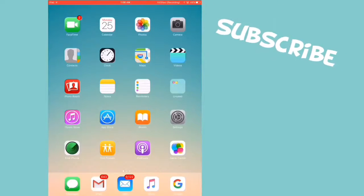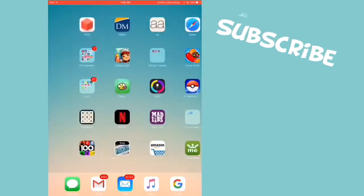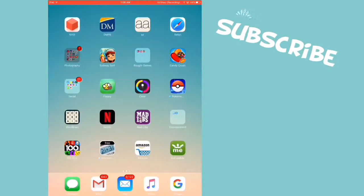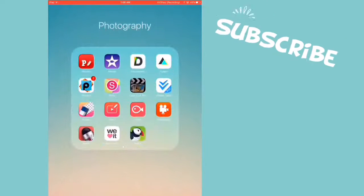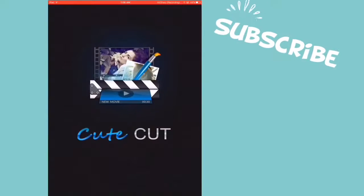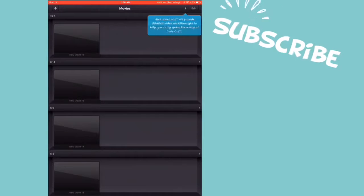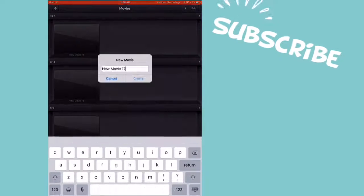The app you'll need for this is CuteCut or CuteCut Pro. I'm using CuteCut Pro because I don't want a watermark on my videos. So I'm just going to go to CuteCut and press the plus button.